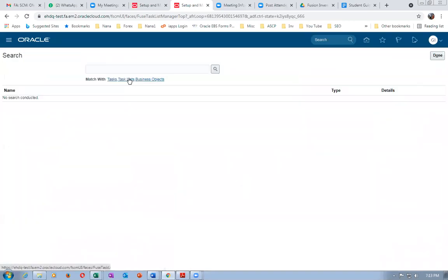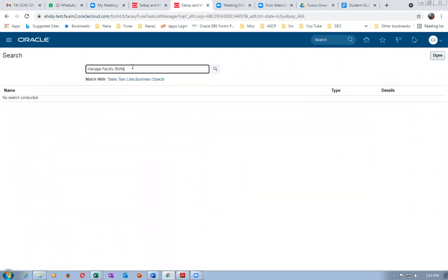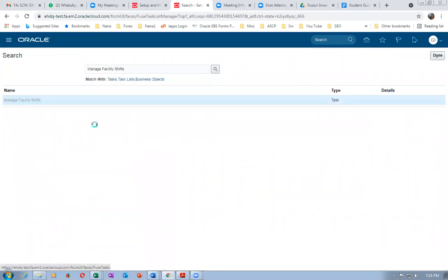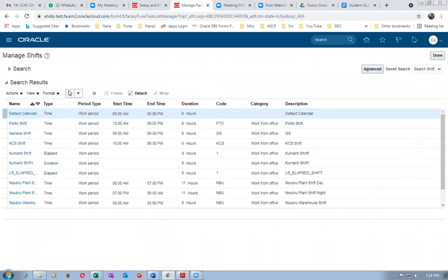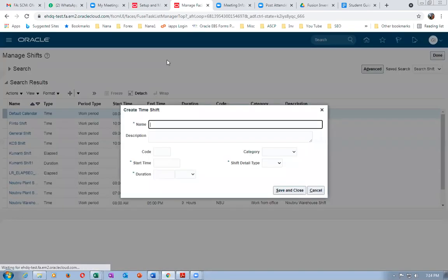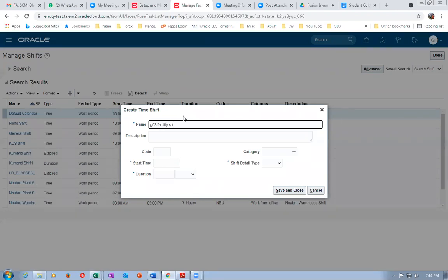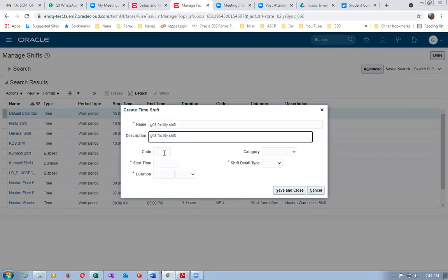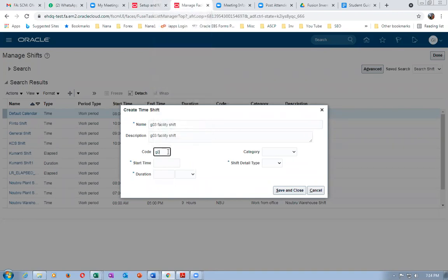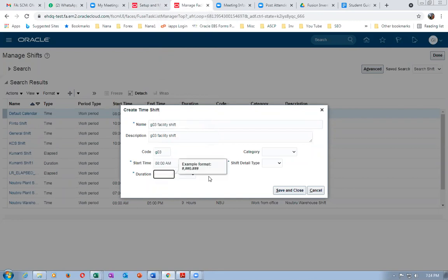Go to the search and paste the task name — Manage Facility Shifts. Click on Plus to create a facility shift. Name it G03 facility shift. You will discuss with the client about how the shift is going to operate. Give it a three-letter code. The start time will be 8 AM and the duration is eight hours.